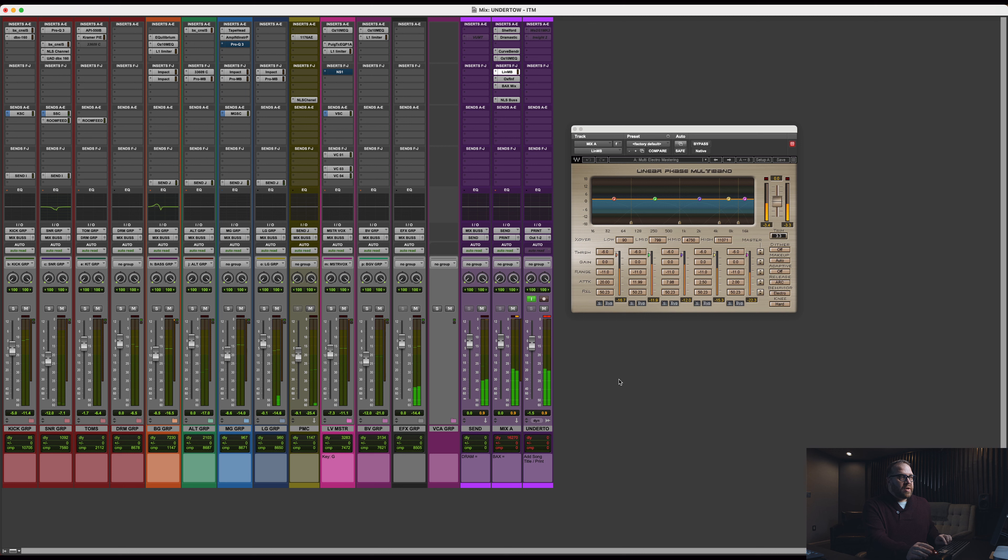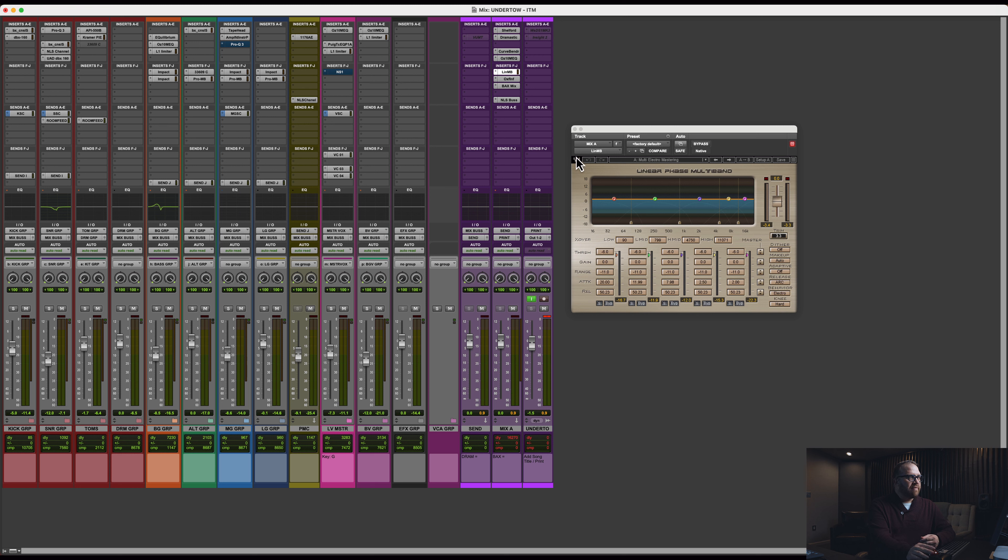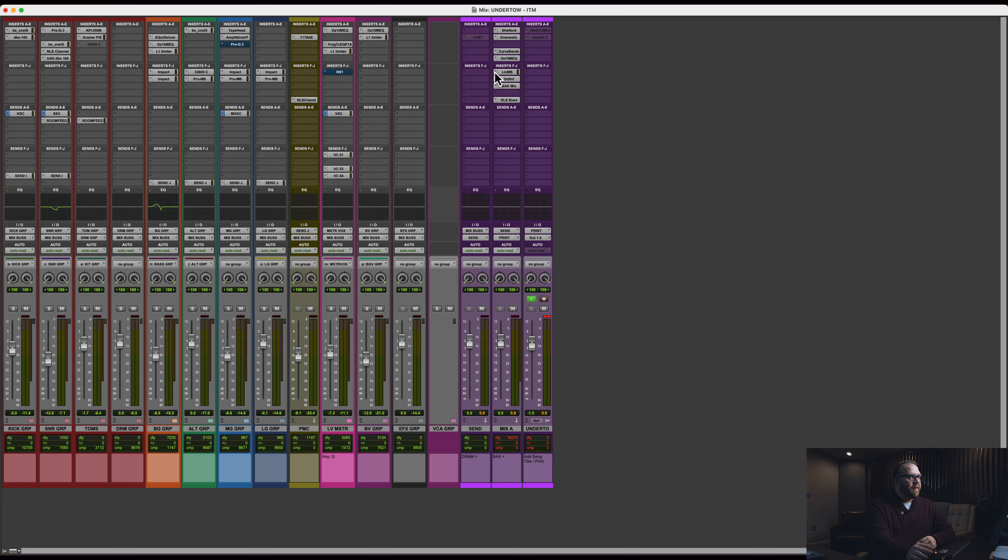Not much, right? That low mid band is popping off when the snare hits. Other than that, it's pretty straightforward. That's the multi-electro mastering preset. That one just always sounded great to me.